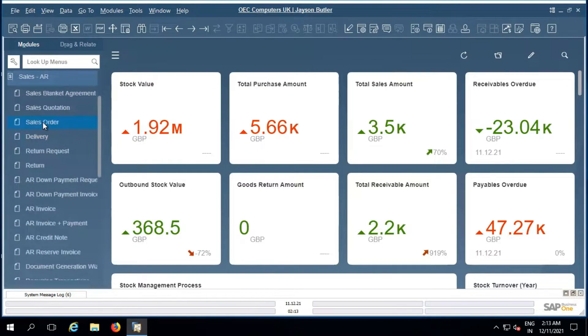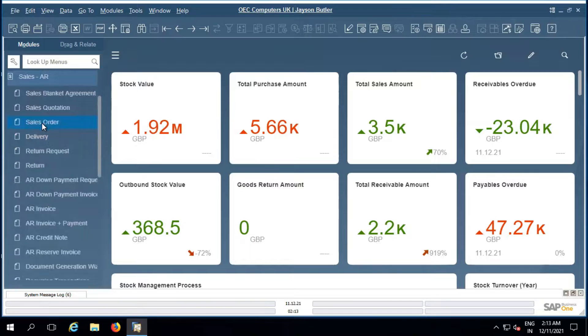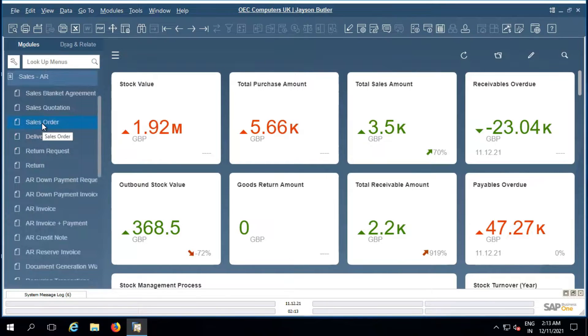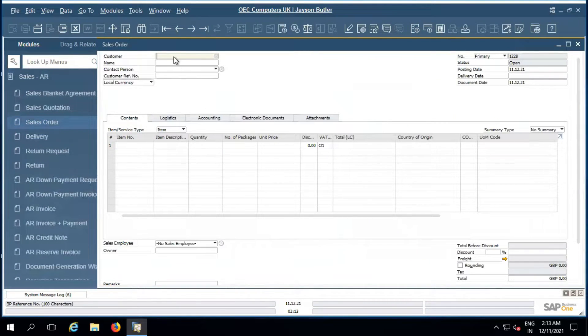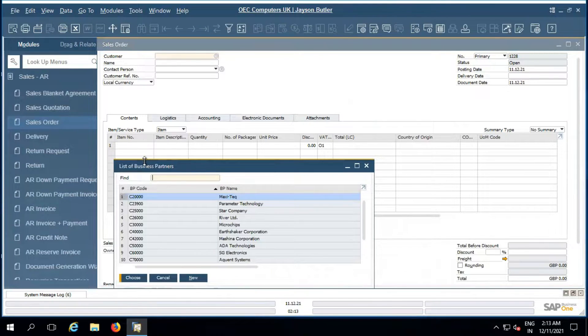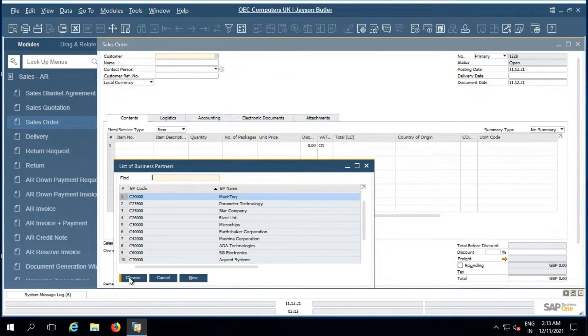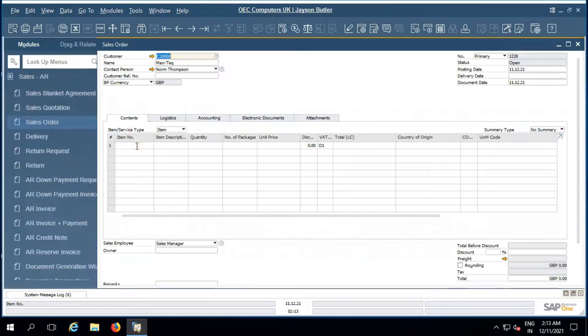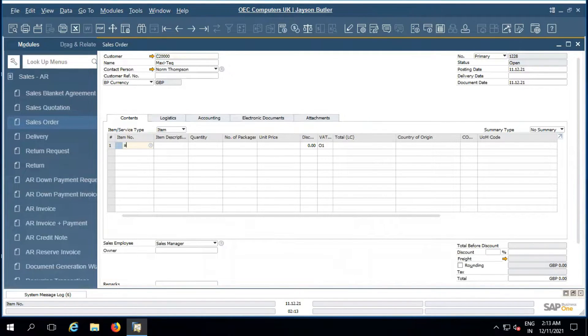So let me go to sale order from sales module. Let me select the customer. So we should need to select the item here.